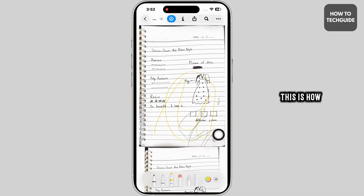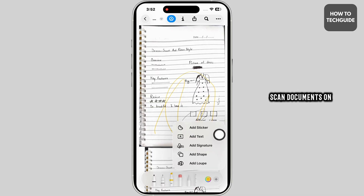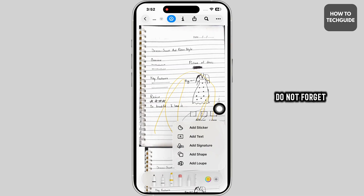And that's it. This is how you can easily scan documents on iPhone. If this guide helped you out, do not forget to like, share, and subscribe.